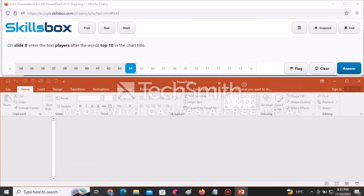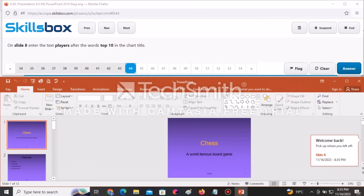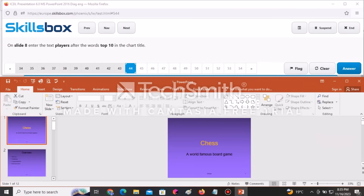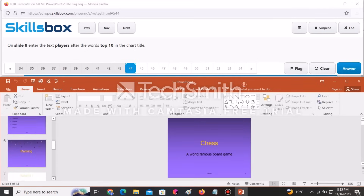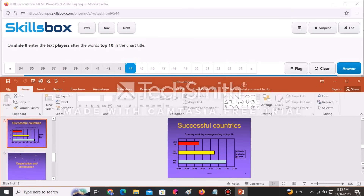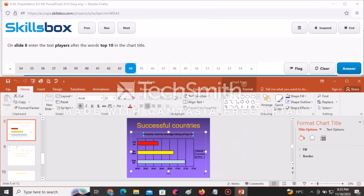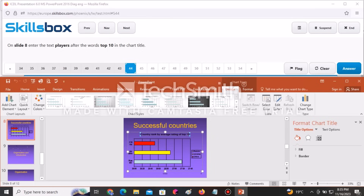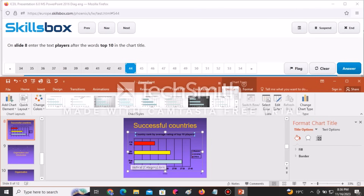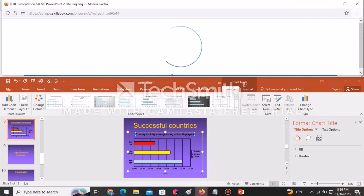On slide eight, enter the text 'Players' after the words 'Top 10' in the chart title. Navigate to slide eight — the title currently reads 'Country Rank by Average Rating Top 10' — and add the word Players after 'Top 10'. Click Answer to continue.